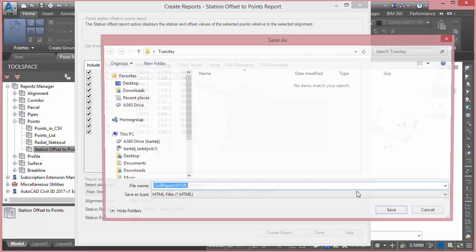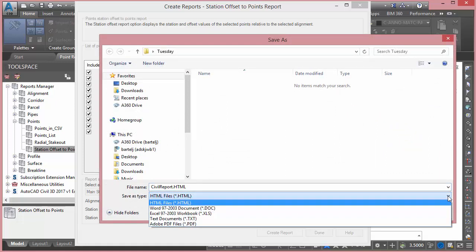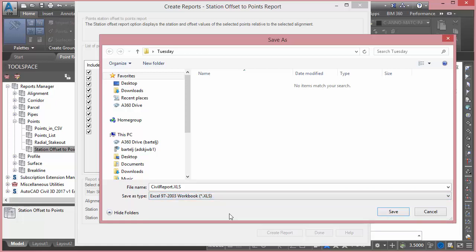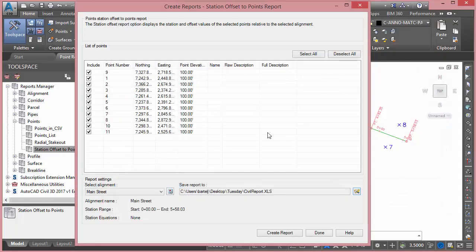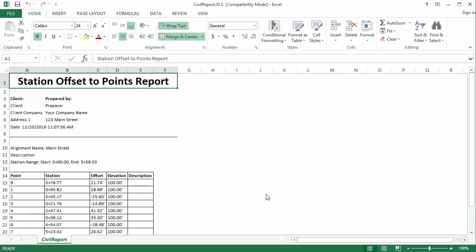I can actually choose between several different report output formats. I'm going to choose to output it to Excel. So we'll use the same Civil Report XLS and I'm going to put it into my Tuesday folder. We'll save that. We'll create our report, and it automatically launches Excel for us, and we see essentially the same contents we saw in the HTML file.